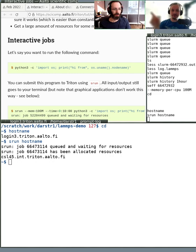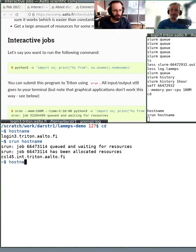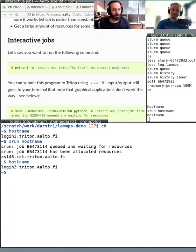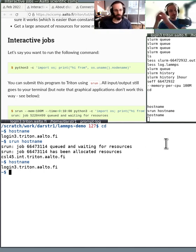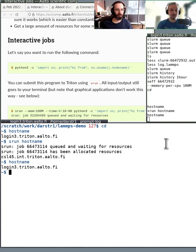If Richard runs hostname again without the srun, he's back at the login node. So when you just run with srun, it's basically like you go there and then come back. You just go to the compute node, do something there, and then come back where you left off. It's like you went to the office to do one thing and then came back home.